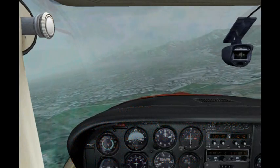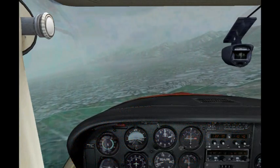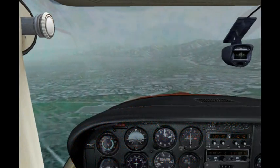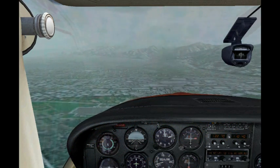Charlie is 2 miles north, 2000, inbound to land runway 25.